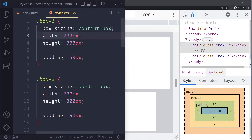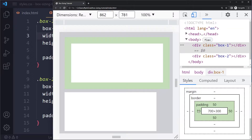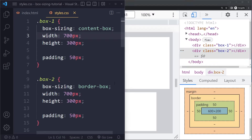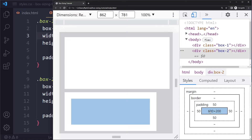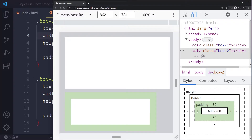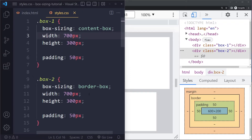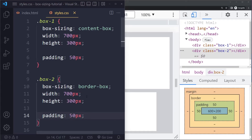In the default content-box case, the padding gets added on top of the set dimensions — it's in addition to the 700 by 300 pixels. For box two with border-box, the content box is now 600 by 200, because the padding is included within the overall size. With border-box, the width and height you set represent the total size — padding does not get added on top, it's included. That's why it can be tricky.